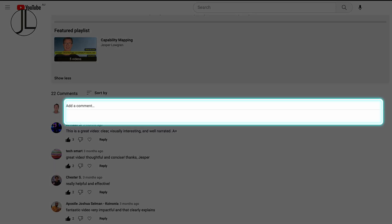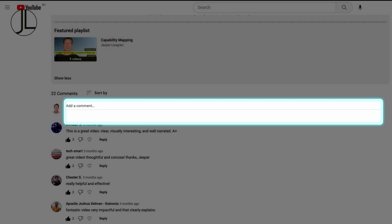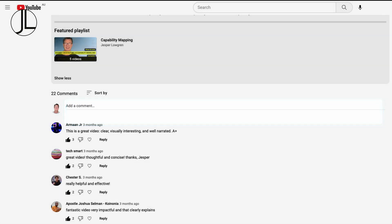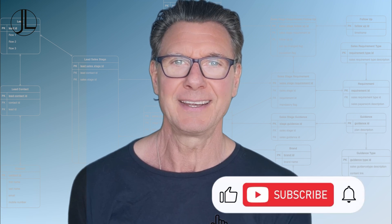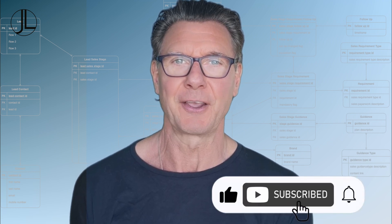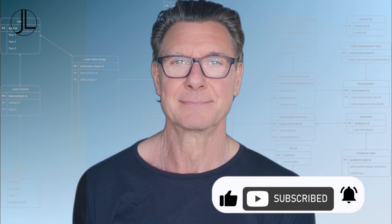I hope you have enjoyed this video and would love to receive feedback in the comments section below. Thank you for watching, and I hope to see you in my next video. Take care until then.